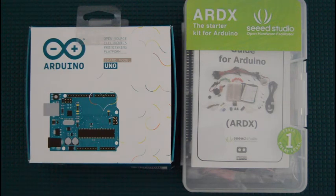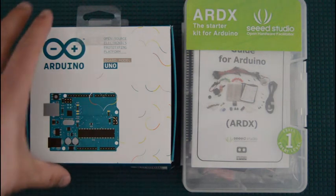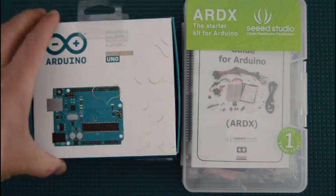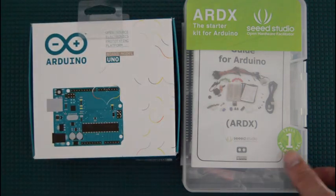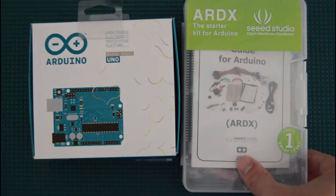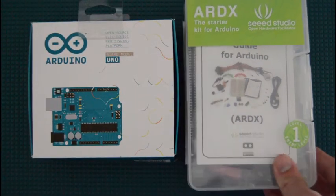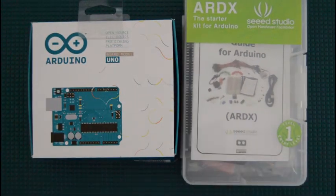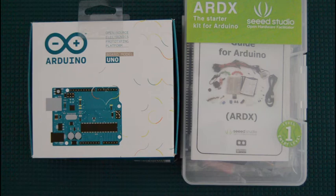So here it is. My first Arduino board and a starter kit for Arduino. I am super excited.